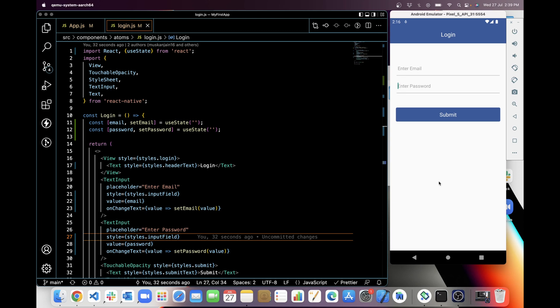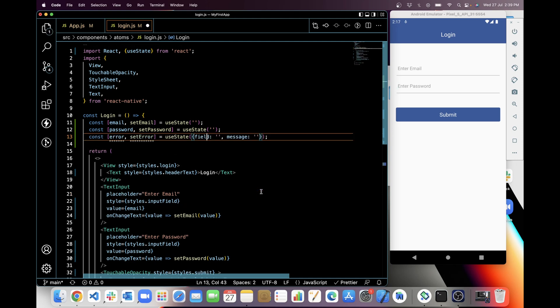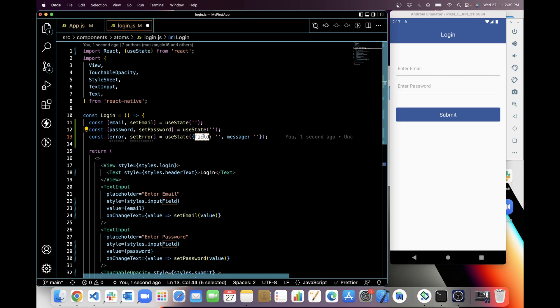Now I'm gonna add validations on email and password. First I will add validation on email. And when I submit this button it should give an error if it is a blank field.